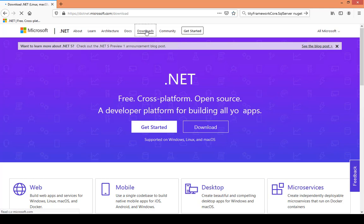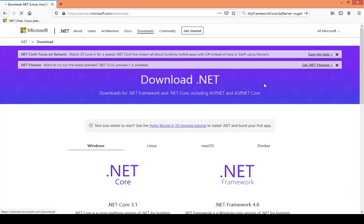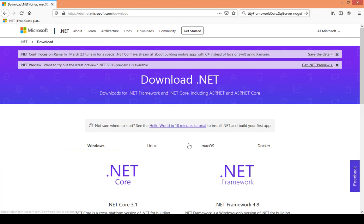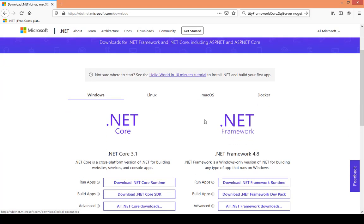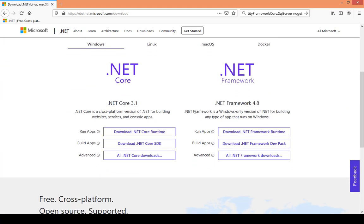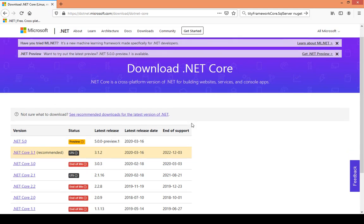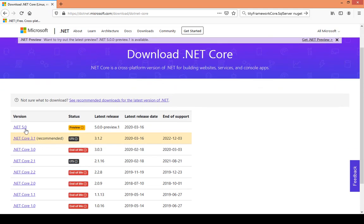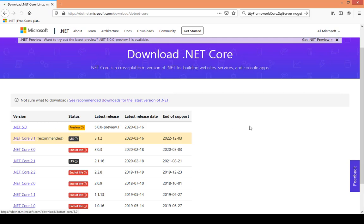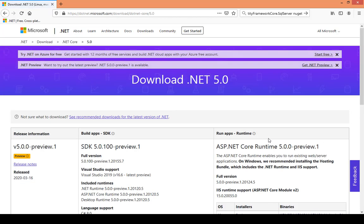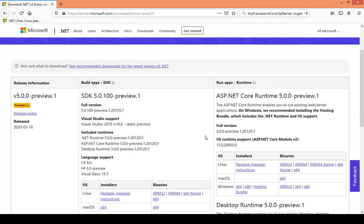The downloads link at the top will take you to this particular page. On this page here you have an Advanced option when you have all .NET Core downloads. I click on that. Here you see the entry .NET 5.0 Preview 1, so I click on that.